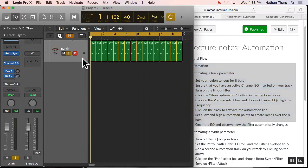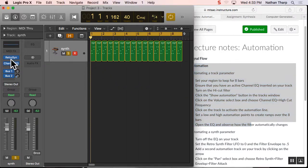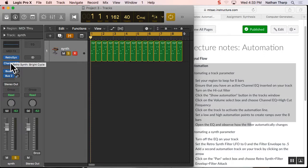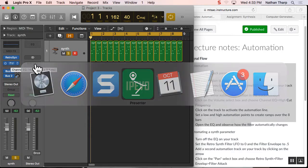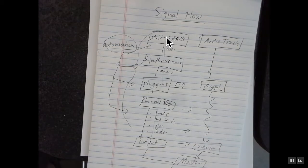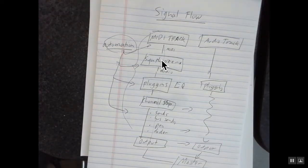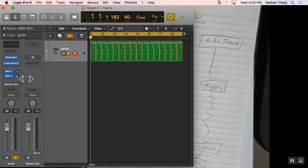We're going to set our region to loop for eight bars, which we've already done. Then we're going to put an EQ channel on this strip, and we can put the EQ anywhere over here. You'll see the synthesizer's there, and then the next thing in our signal flow—remember our signal flow—we went from the synthesizer to plug-in. So we're down here, and we're going to put an EQ on that plug-in right here.